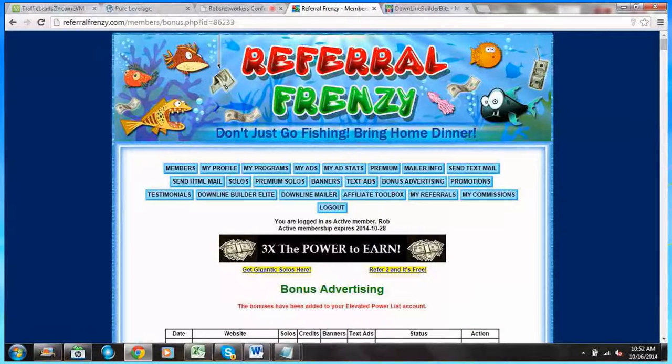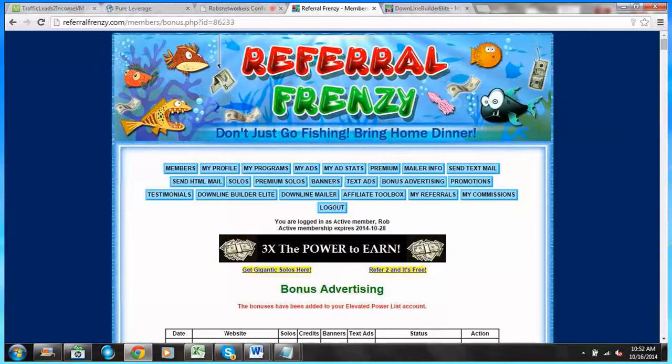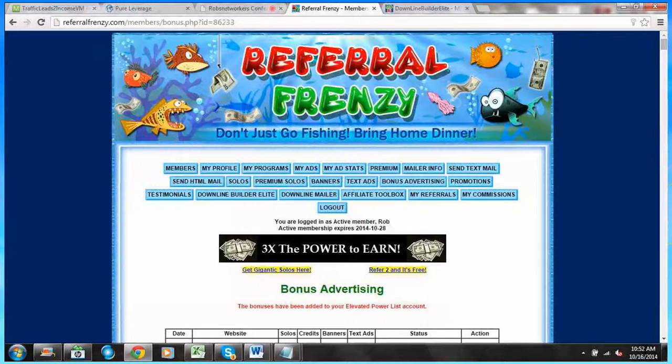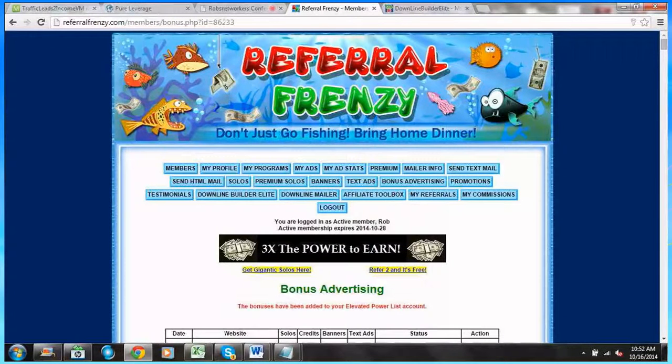That will be the next in our series where we're going to come back to Referral Frenzy and show you how to enter your email ads here at Referral Frenzy, because we need to have an ad if we're going to send to all these great viral mailers.